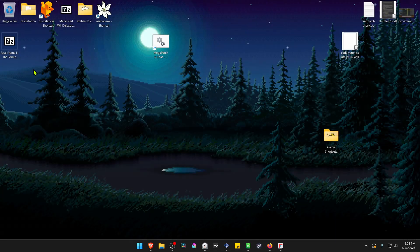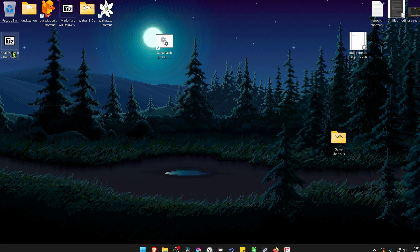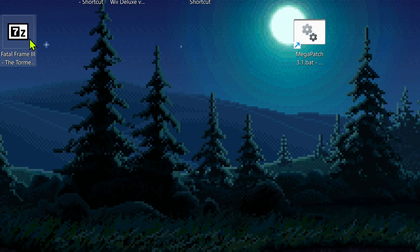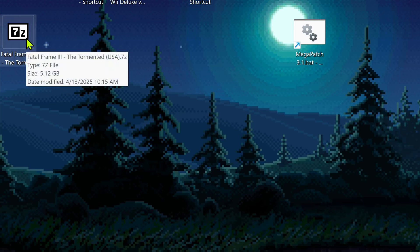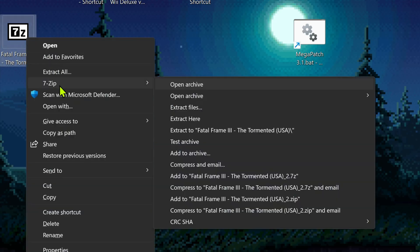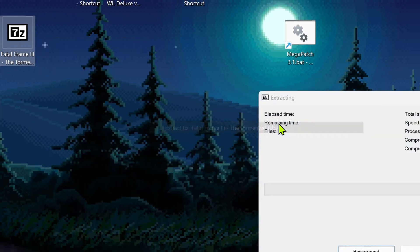After the download is complete, go to where you downloaded the texture pack or the HD textures. We need to extract the files. If you're using 7-Zip on Windows 11, you can Alt+Shift right-click on top of it, go to 7-Zip, and then extract the folder.